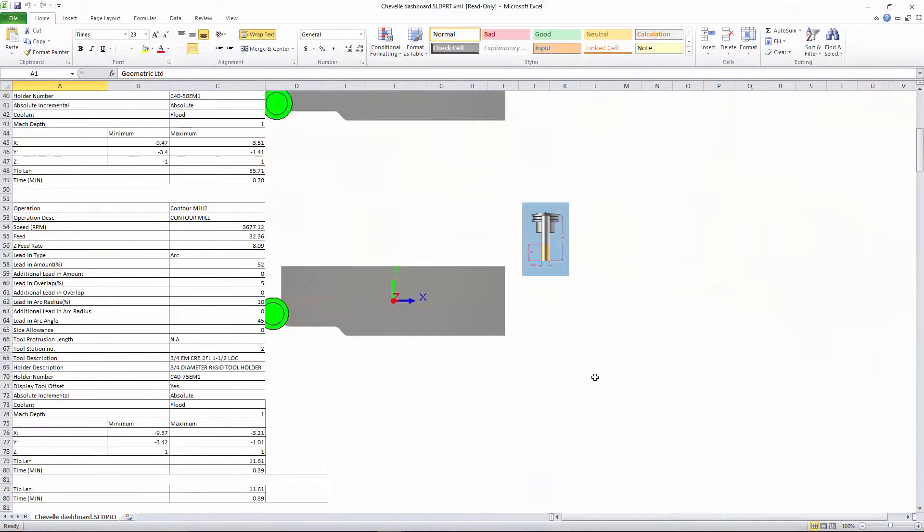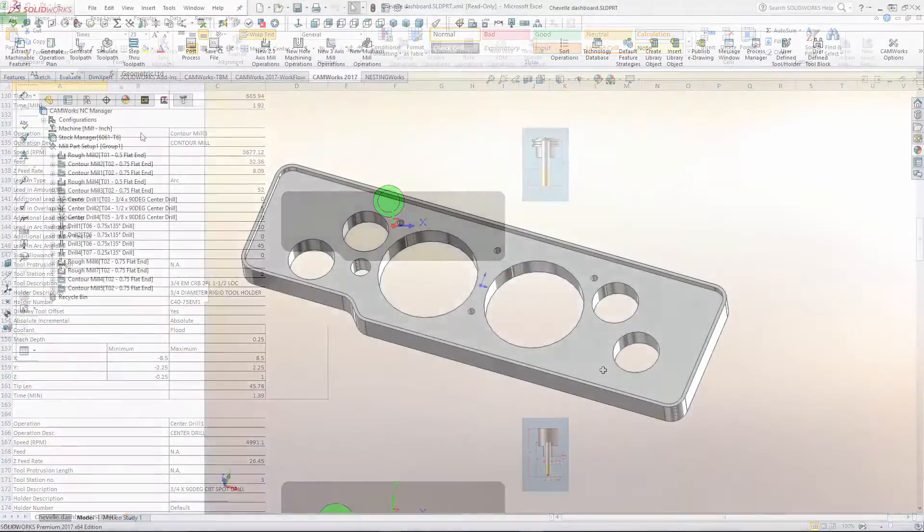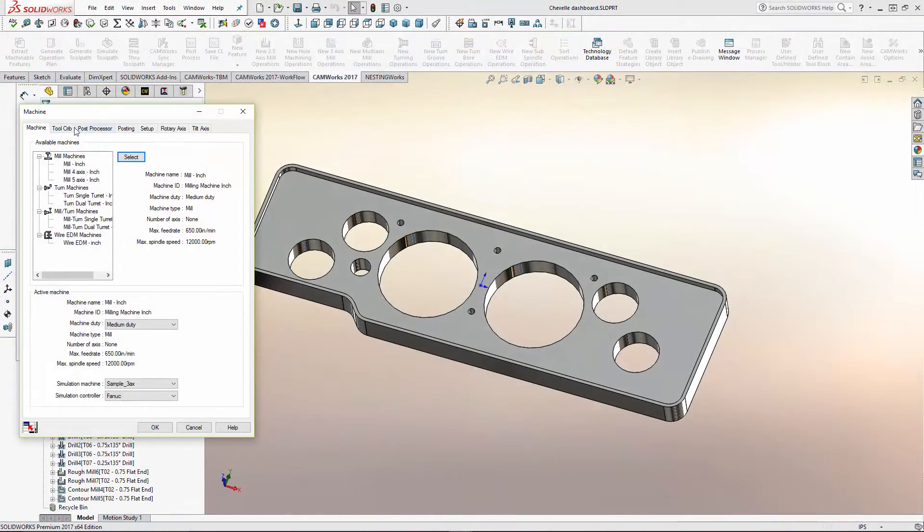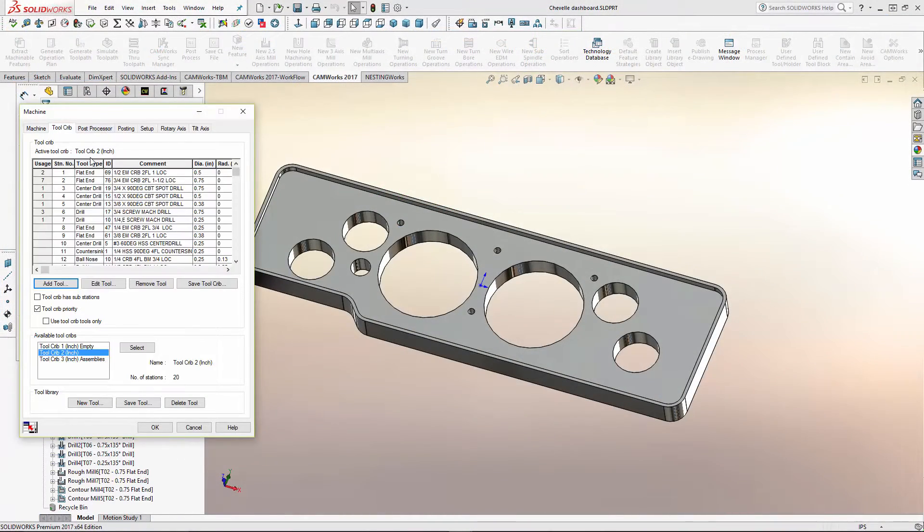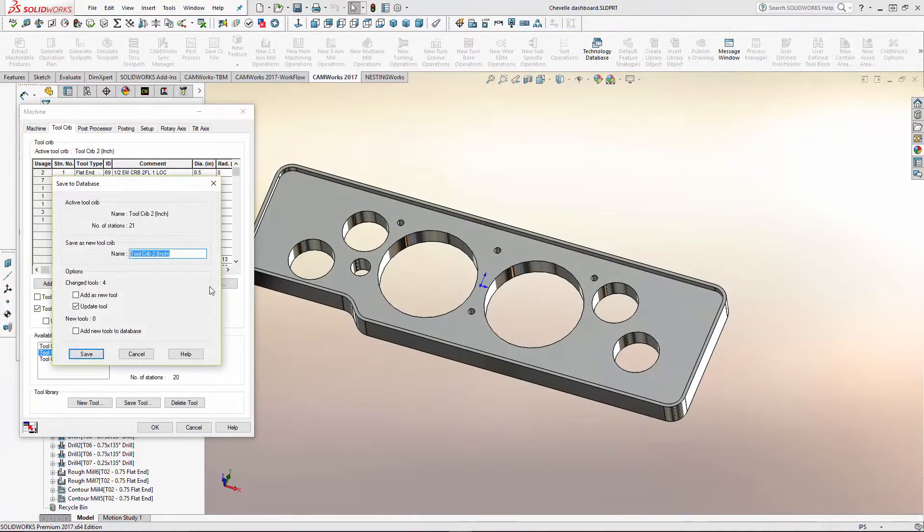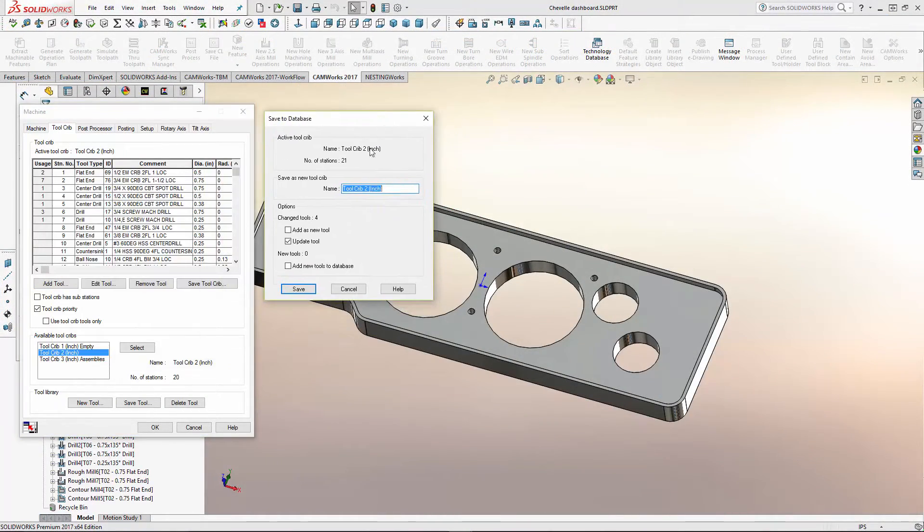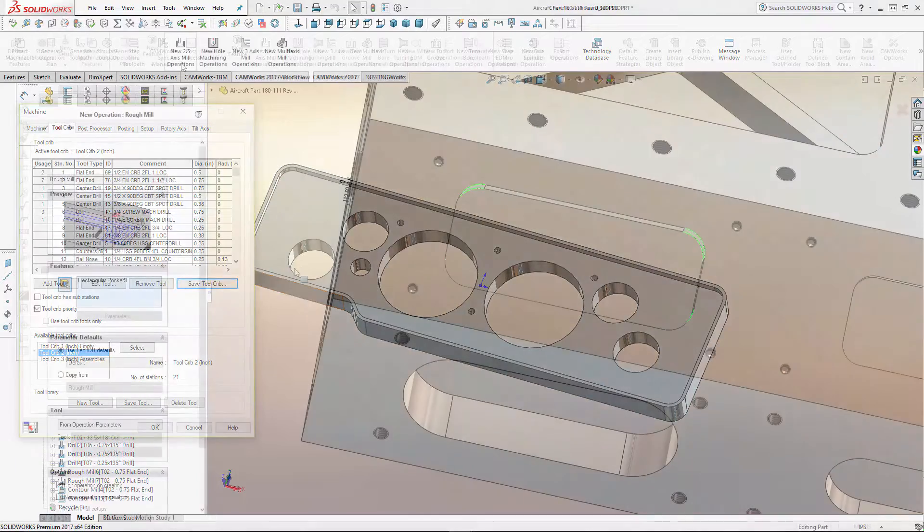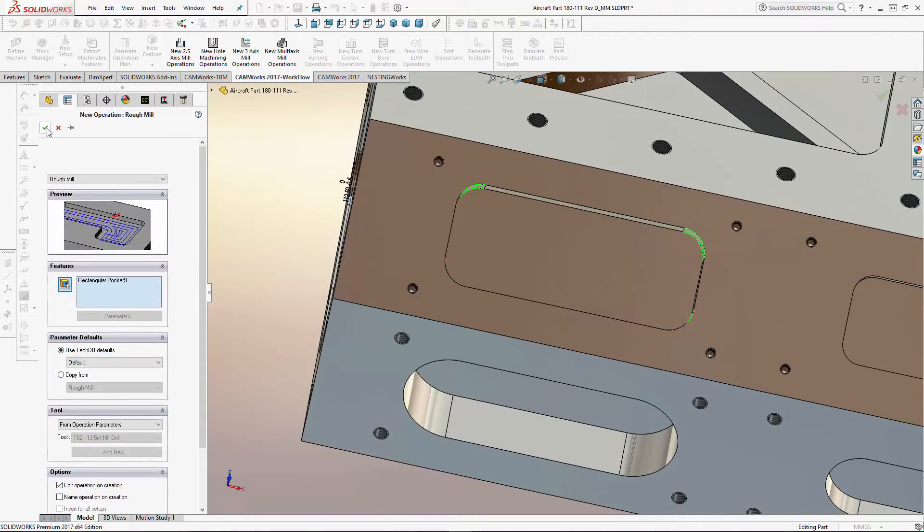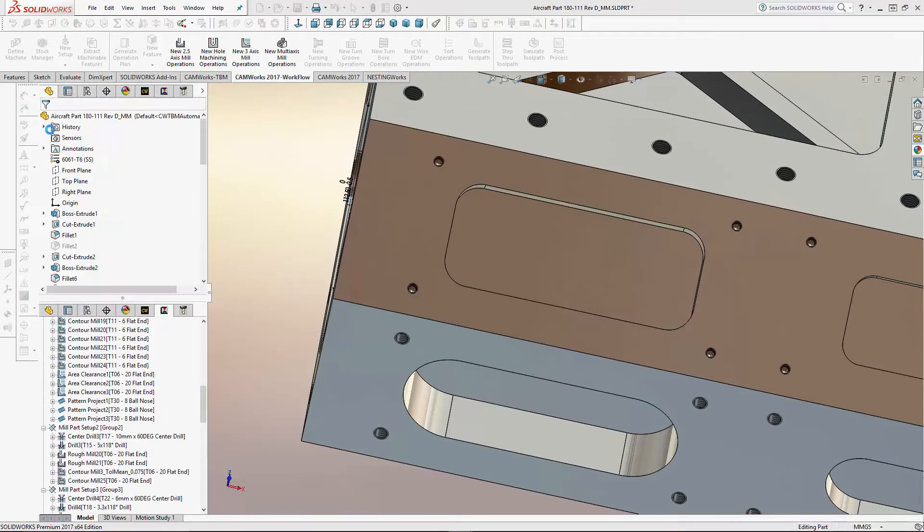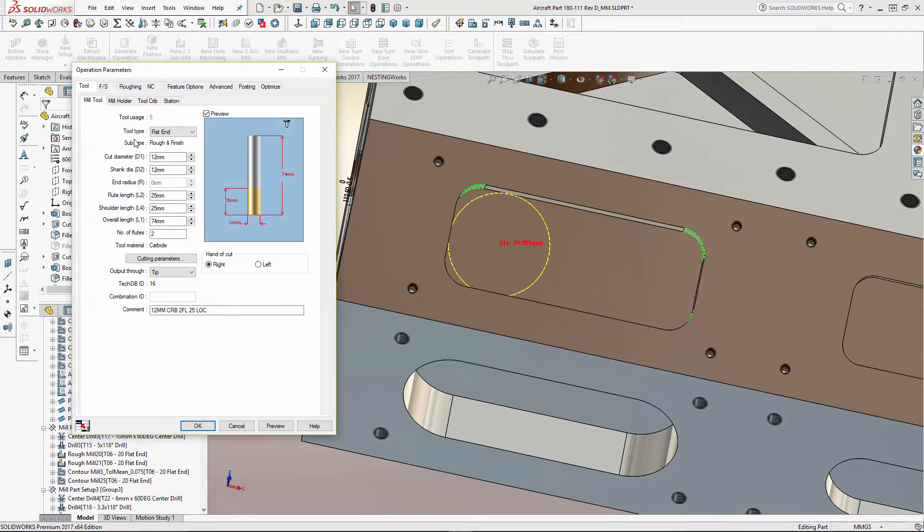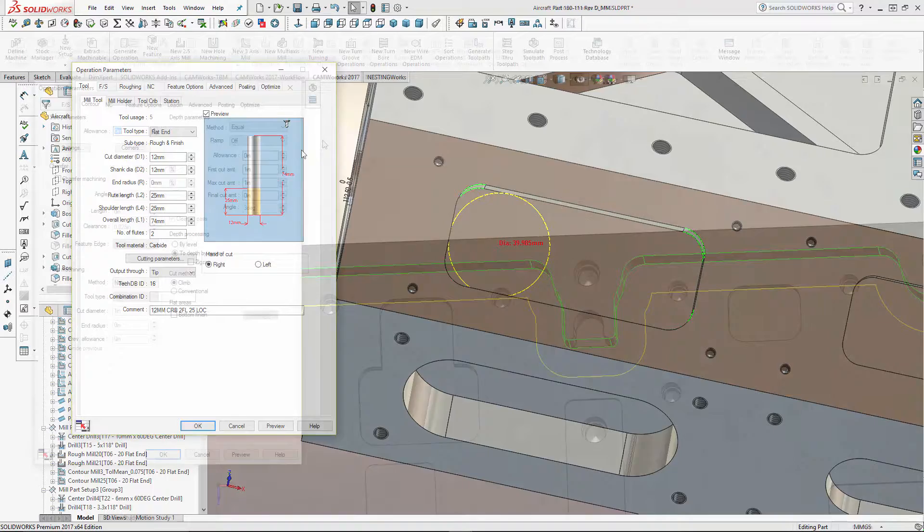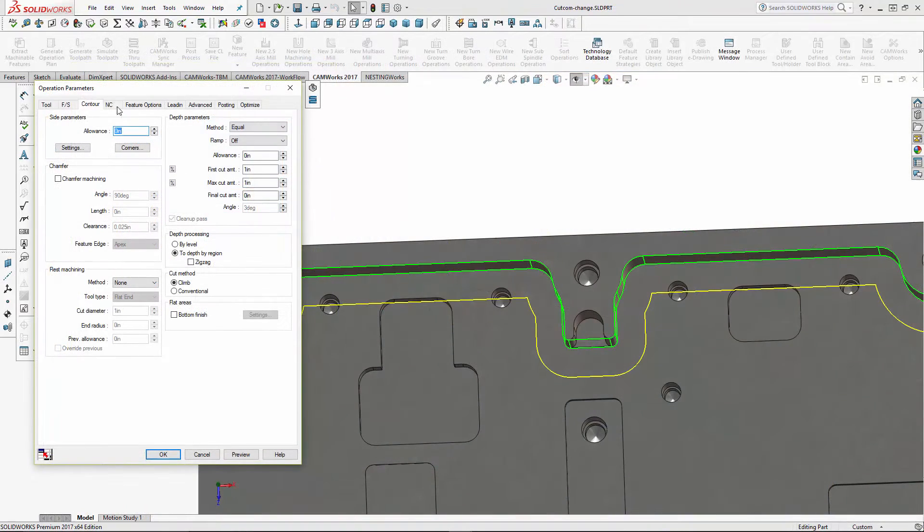Tools and tool cribs can now be easily saved back to the knowledge base. For milling users, a new tool picking method based on the largest fitting tool is now available, and cutter compensation has been improved.